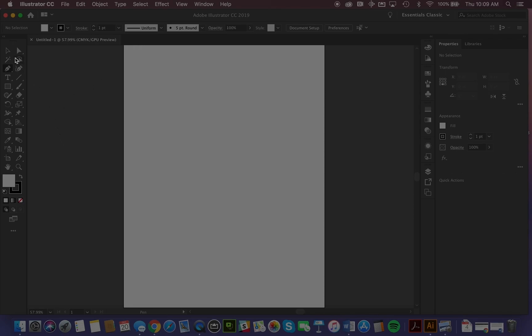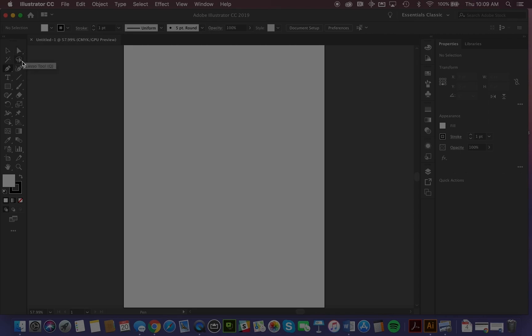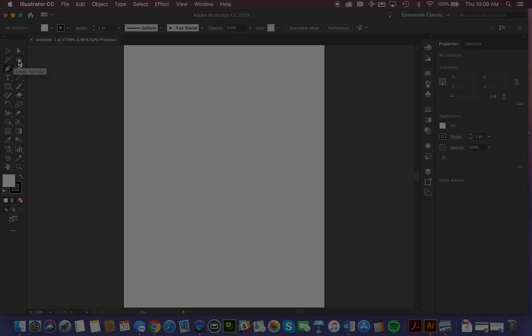Next, we have the toolbar, and the toolbar contains clusters of tools with similar functionality. Right off the top here, we've got selection tools. Those first four are concerned with selecting objects that you've created on the page. We have the selection tool, direct selection tool, magic wand tool, and the lasso tool.